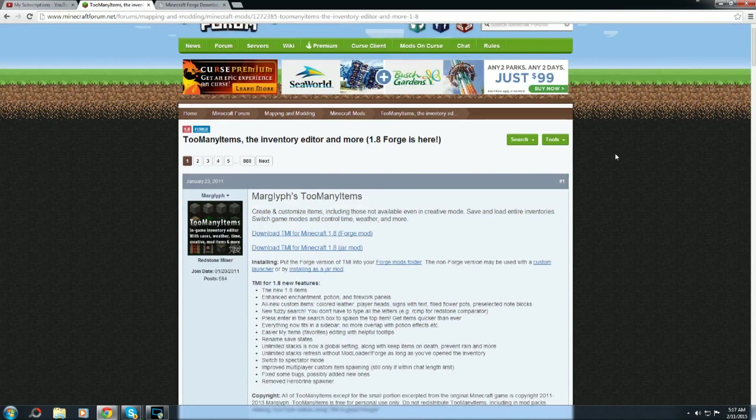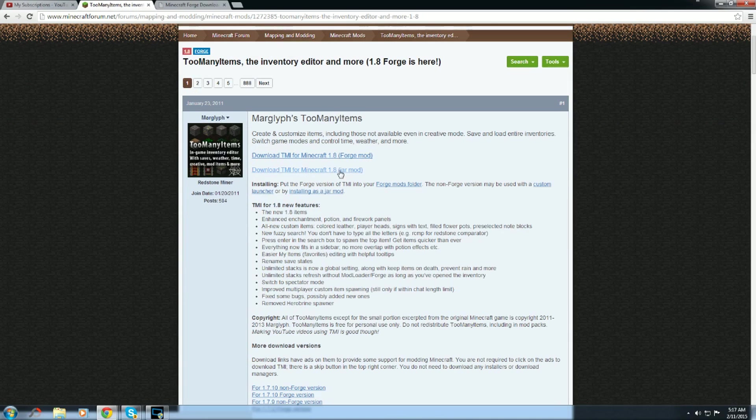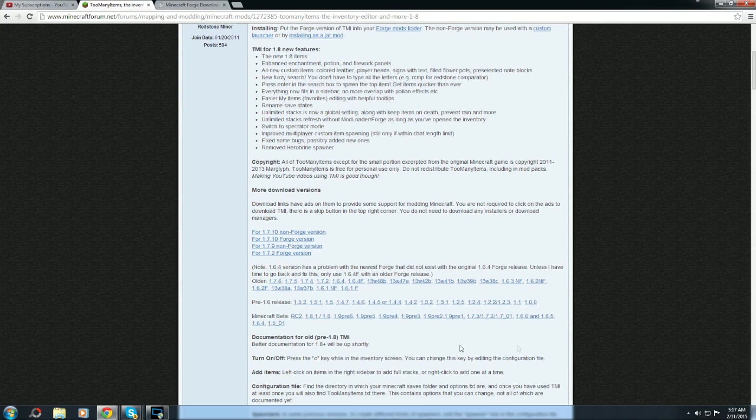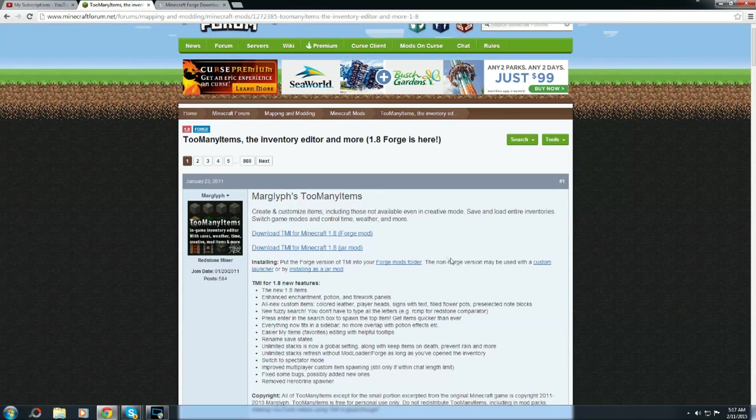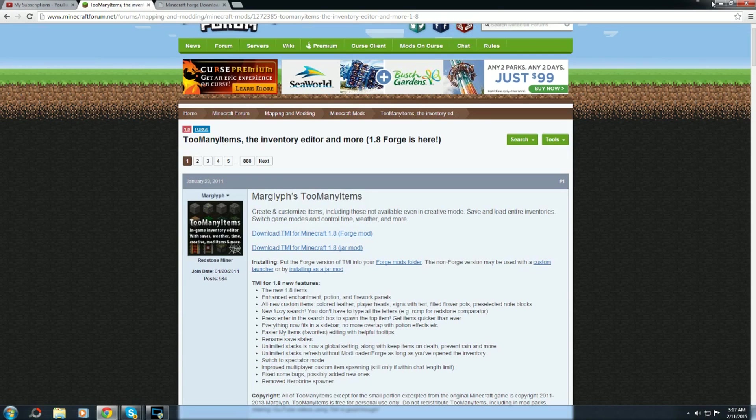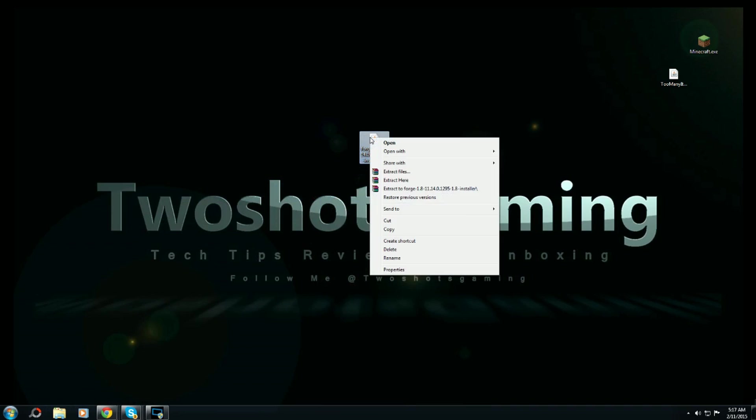Let's go to too many items. You'll see forge mod or jar mod - you want to look for the forge mod. There'll be tons of versions down here, forge and non-forge. Make sure you go to forge mod, skip the Adfly, and put it on your desktop. Now you got both on your desktop.